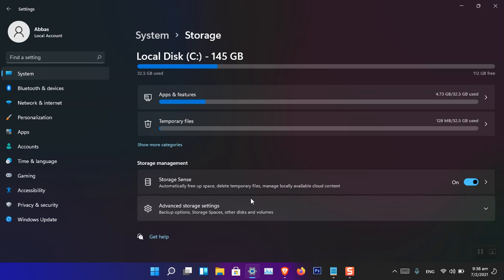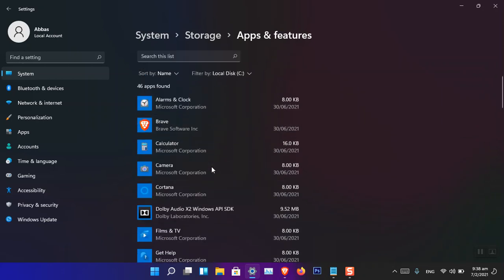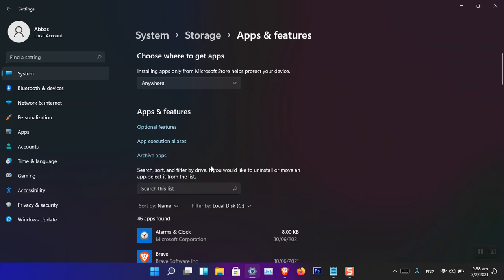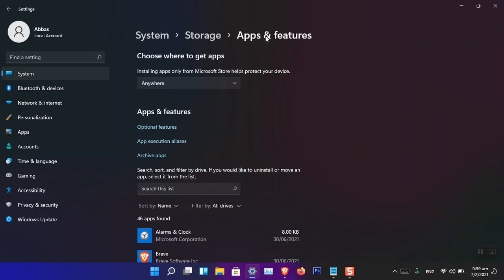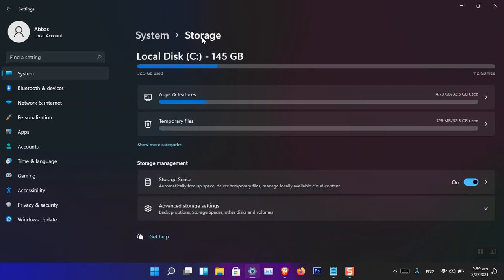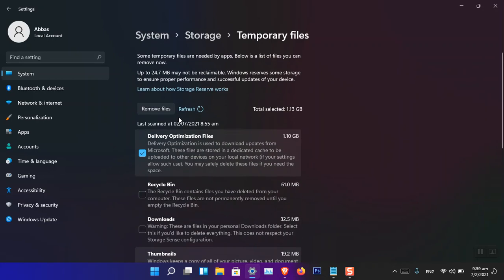If you want to uninstall an application, you can simply go to Apps and Features, find the app, and uninstall it. There are also some other things like extensions and fonts that are available here by default or downloaded through the Microsoft Store. You can also access temporary files and delete them if you're running out of storage.